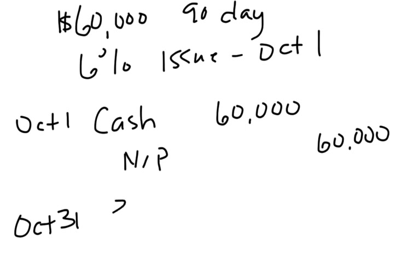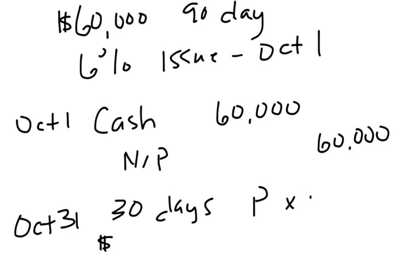So let's write some things out. It's been 30 days, we're trying to accrue interest. So again, that principal times rate times time, refresh our memory about interest, that's how we're going to calculate our interest amount.